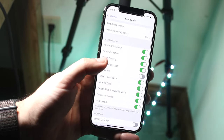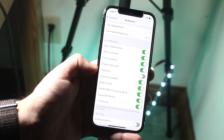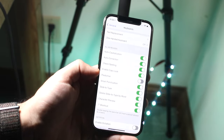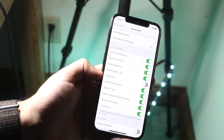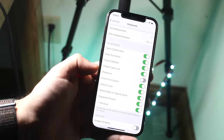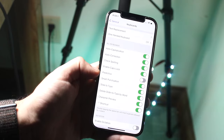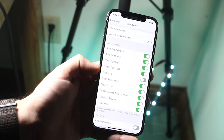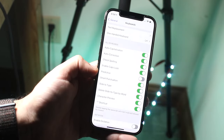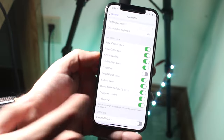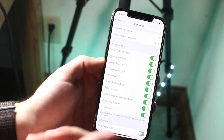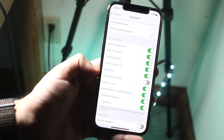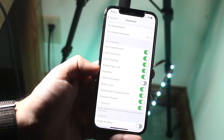You'll see a bunch of different options, and there's one little option called Predictive. This little thing they auto-enable is the thing that causes the most amount of problems from what I've heard. It's typically on, so what you want to do is go ahead and disable it and turn it off.